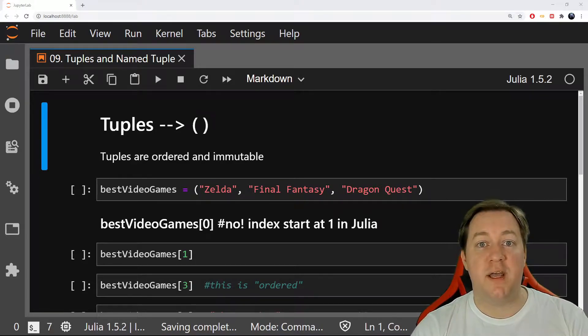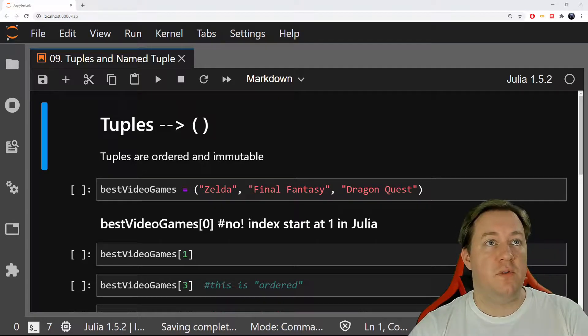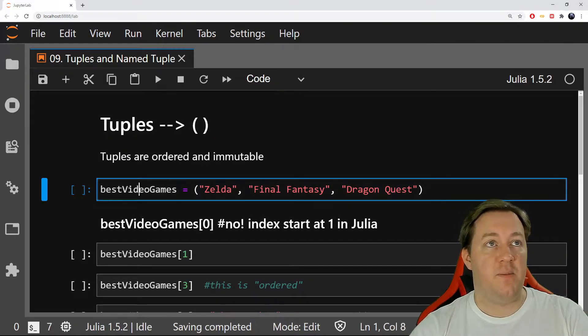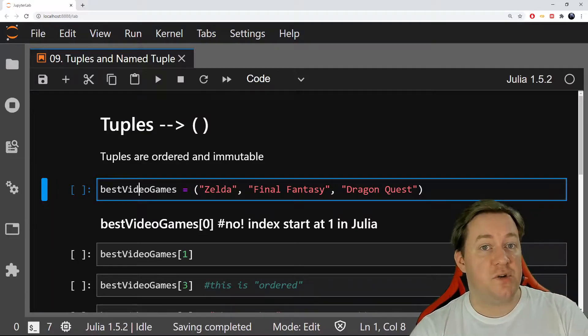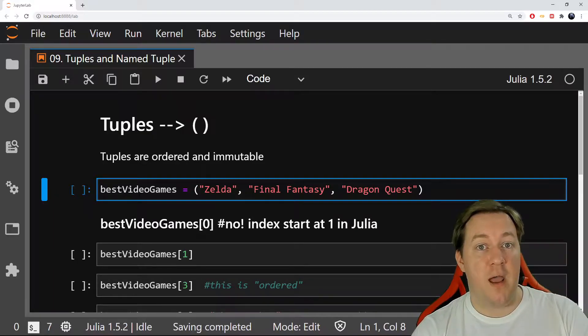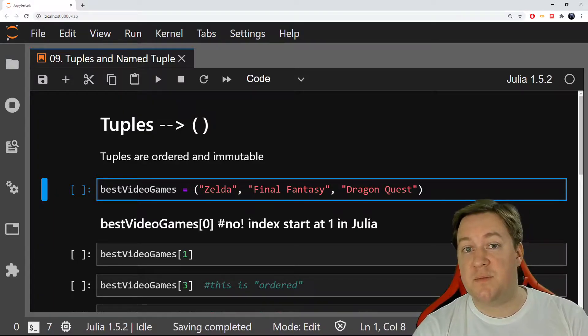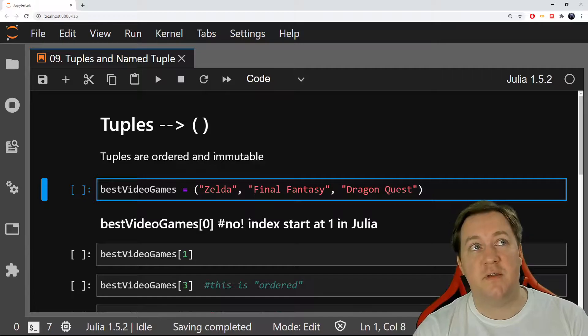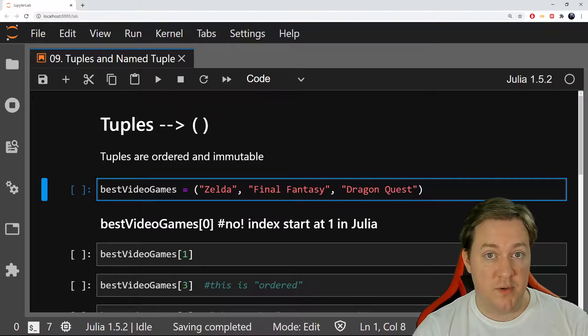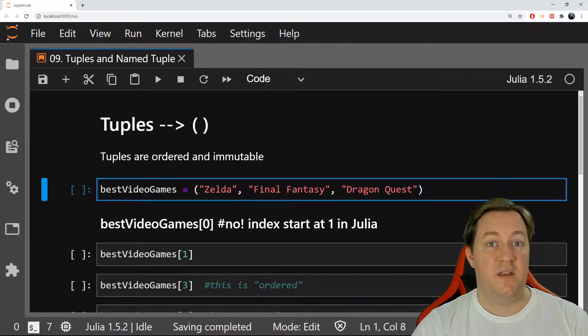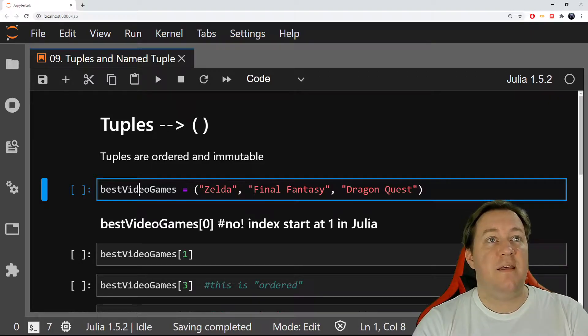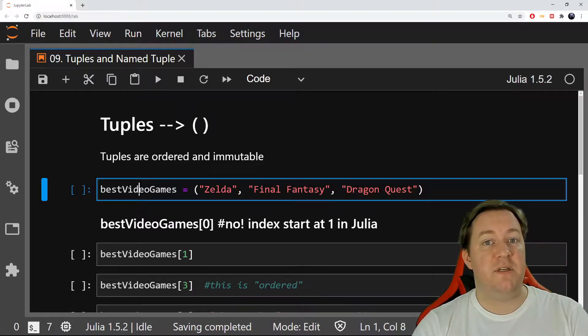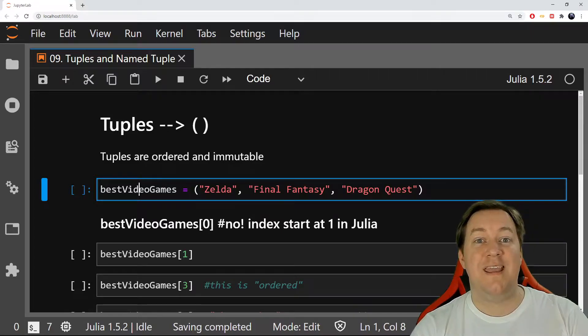In this video we look at tuples, a new type of variable. Tuples, dictionaries, and arrays have things in common but they are different. Tuples can have an order, so there is a first one, a second one, etc., and they cannot be changed once you create them. That's what we mean by immutable - they are ordered and immutable.